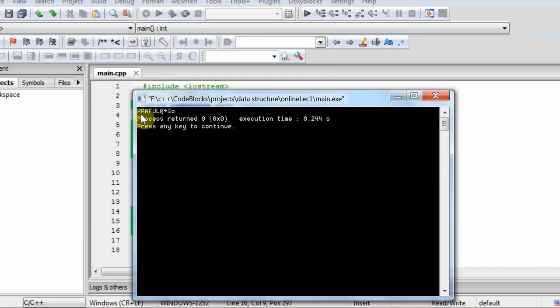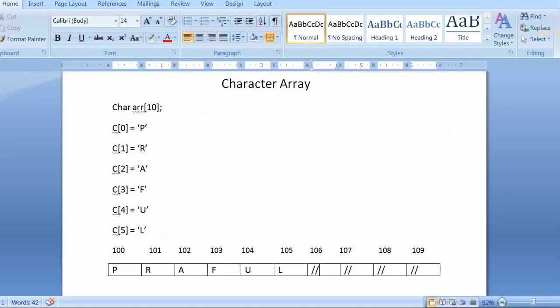So after Praful, it is giving us some garbage value. Why this garbage value? So garbage value is for these four blanks. It doesn't know where to stop the string.